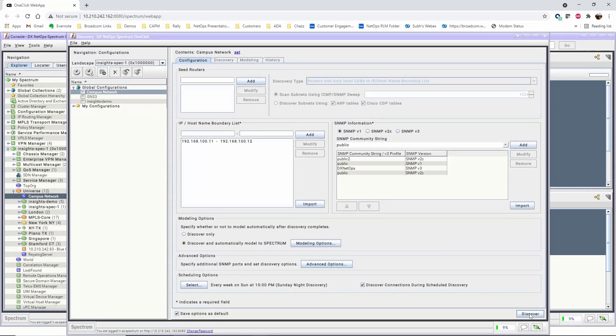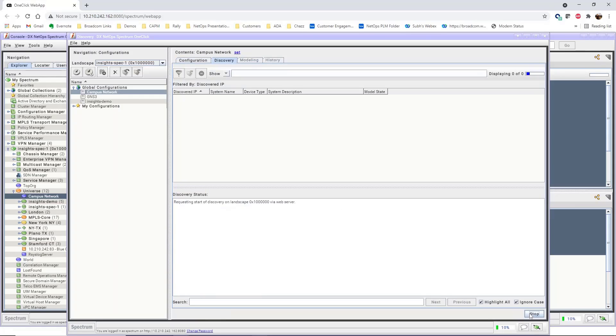In this demonstration, we have a new configuration that will discover and model devices located in the Campus Network. This configuration has not been run yet, so to run the configuration, click Discover.